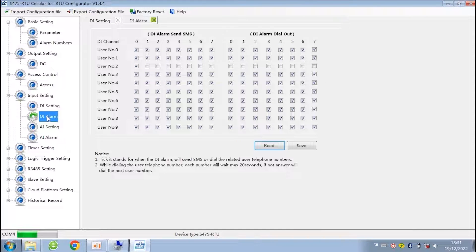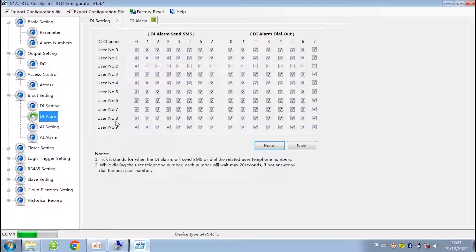Next is DI alarm setting. Choose send SMS or dial to which authorized numbers for each channel of DI.